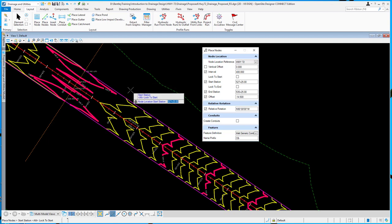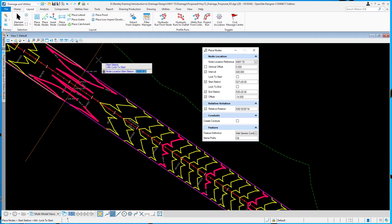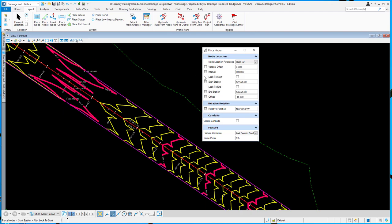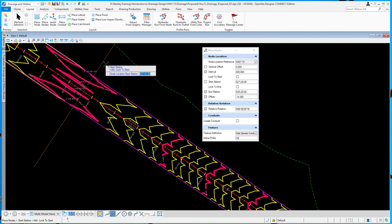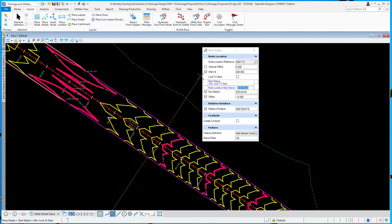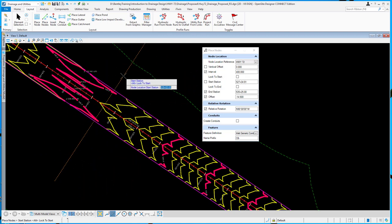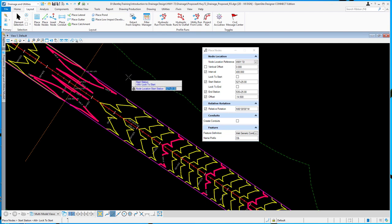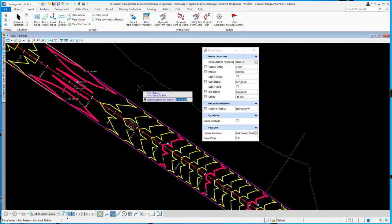And then I'm going to designate a start station. I've designated it at station 52725. And you can see I could indicate a point to lock that in if I needed to, or again, key in the station that I would like to start at. So I'll accept that location.